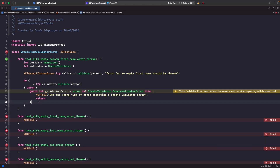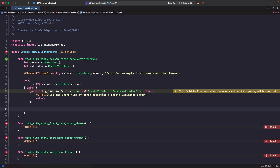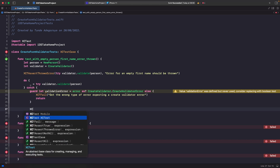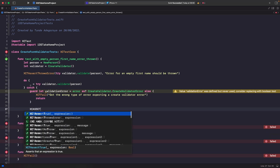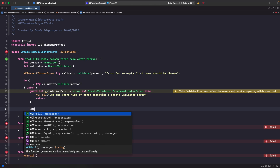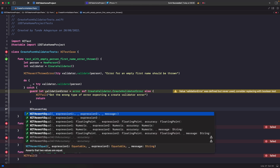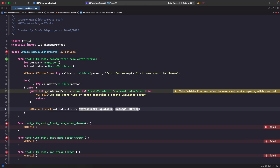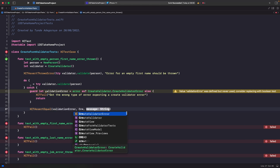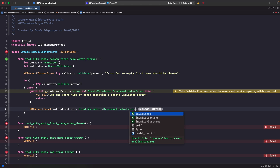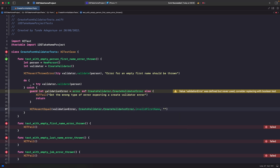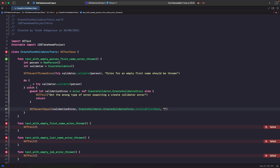The next bit is to use XCTAssertEqual to do a comparison between an enum case and the error that was thrown. We're going to say XCTAssertEqual, and our first expression is going to be the validation error, then we're going to compare it to CreateValidationError.invalidFirstName. The message we're going to say is that we're expecting the error to tell us that we have an invalid first name.